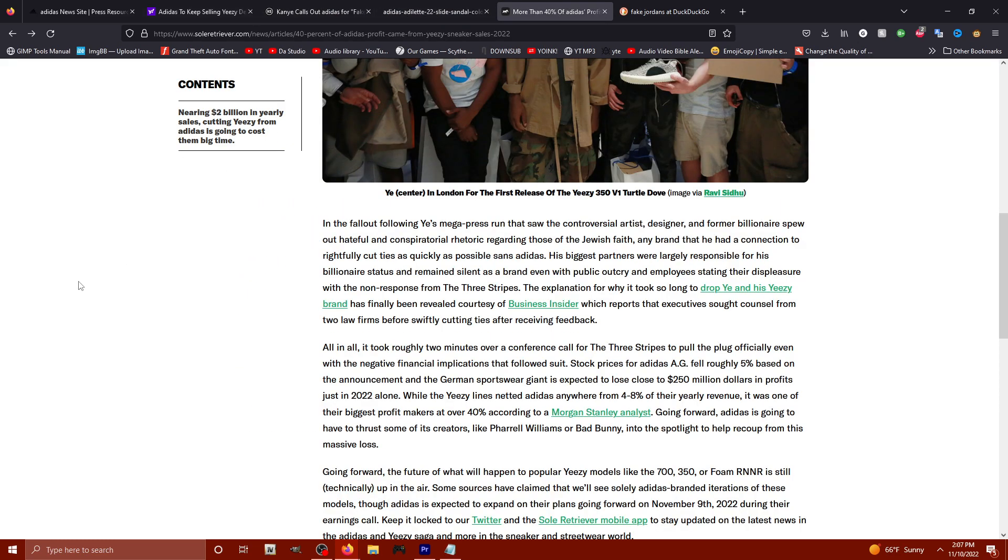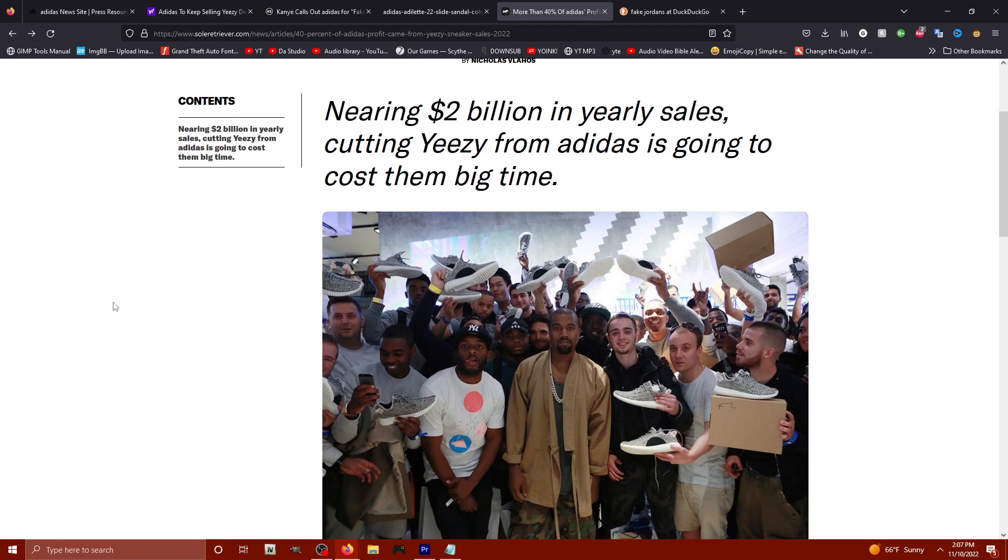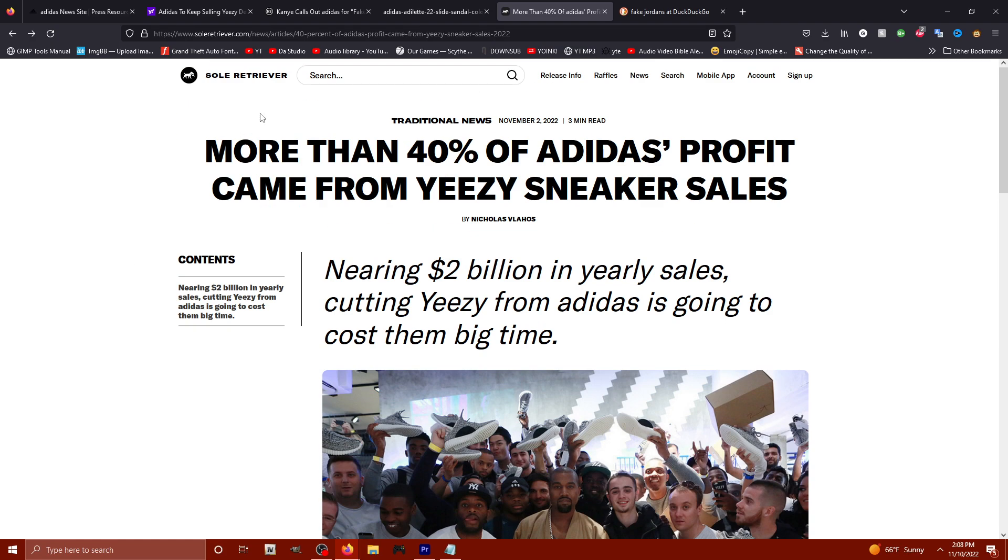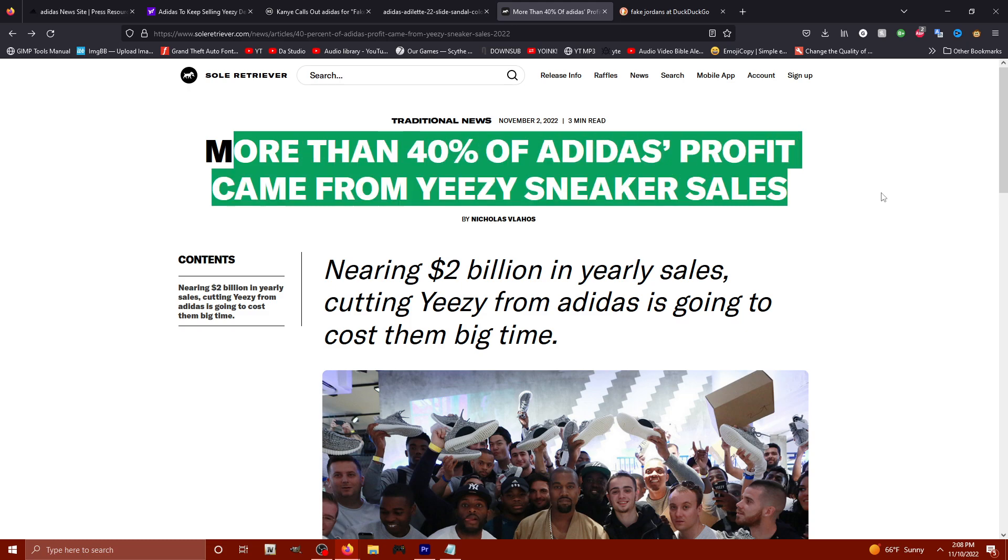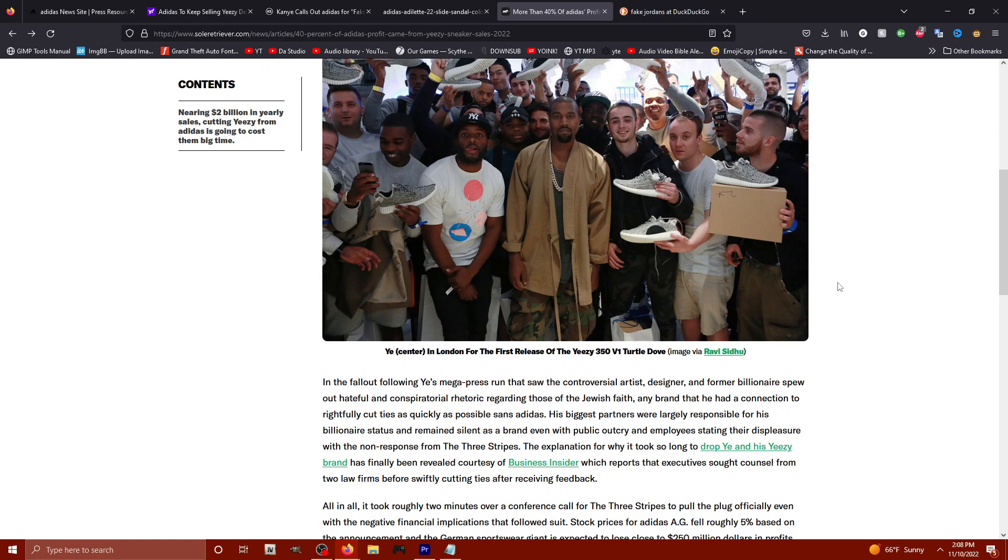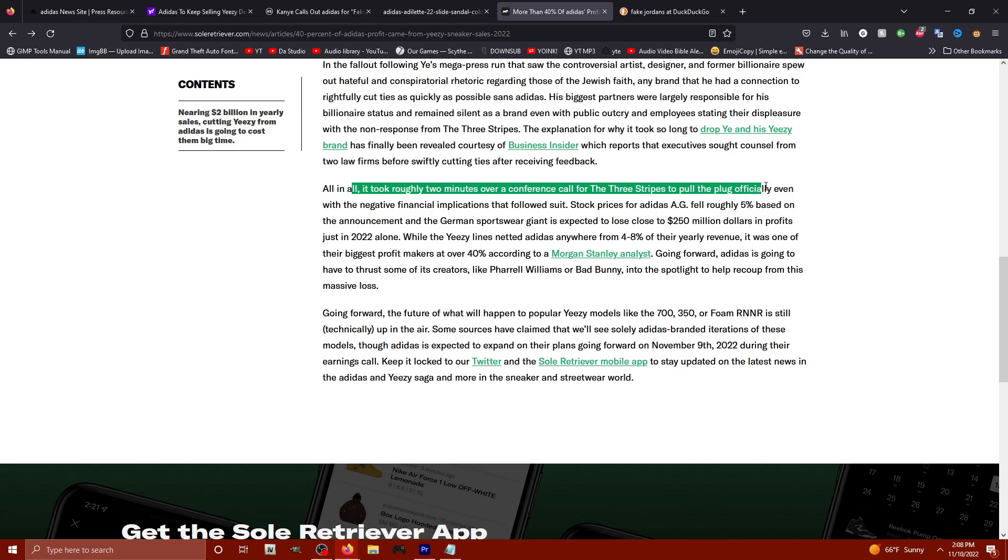We take a look at this article over here by Soul Retriever. It says nearing 2 billion in yearly sales, cutting Yeezy from Adidas is going to cost them big. More than 40% of Adidas profit comes from easy sneaker sales. All in all, it took roughly two minutes of our conference call for three stripes to pull the plug officially.